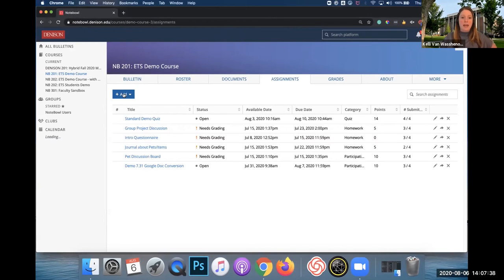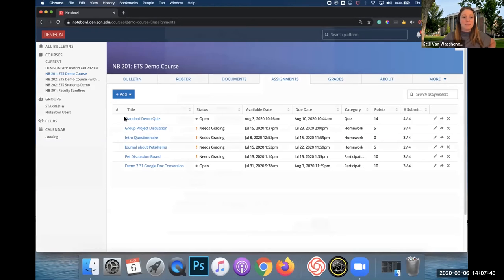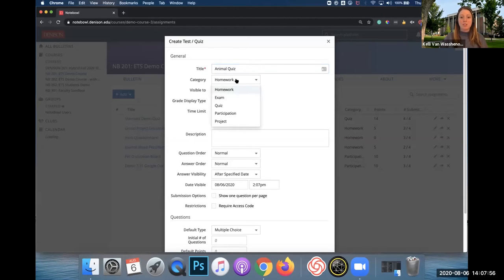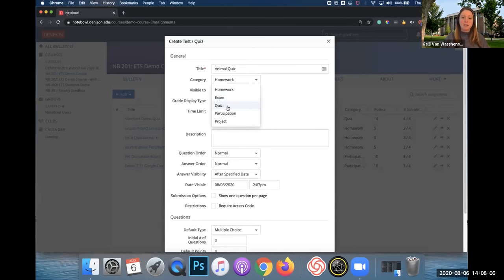First you will click the Add button and then Test/Quiz. We'll give it a title — I'm going to call this Animal Quiz. All of my demos usually have animals or pets involved. I'm going to choose a category. Notebook does have some stock categories that it will automatically populate for all courses, but you can go ahead and change these. That's actually part of the Grades tab and we do have a video available on the YouTube channel that goes over the Grades tab.